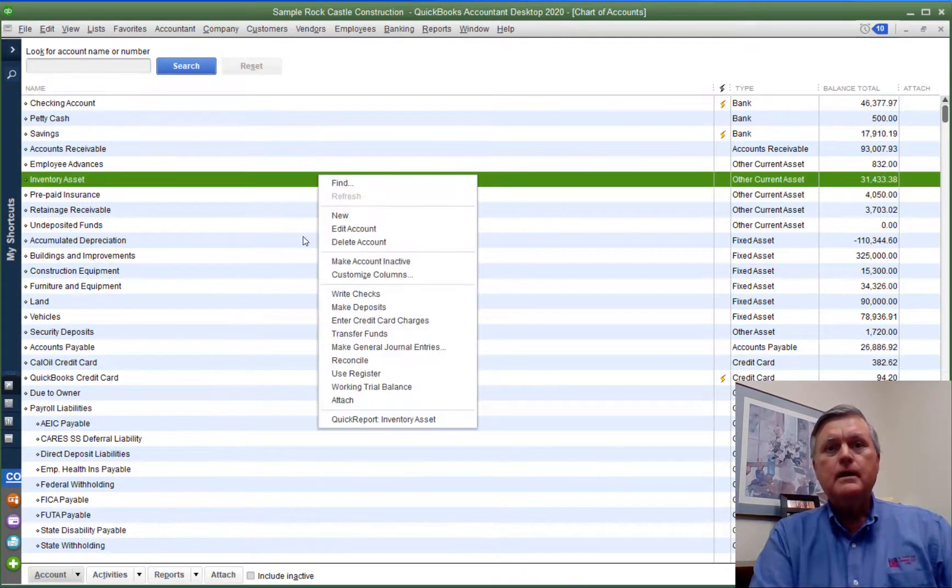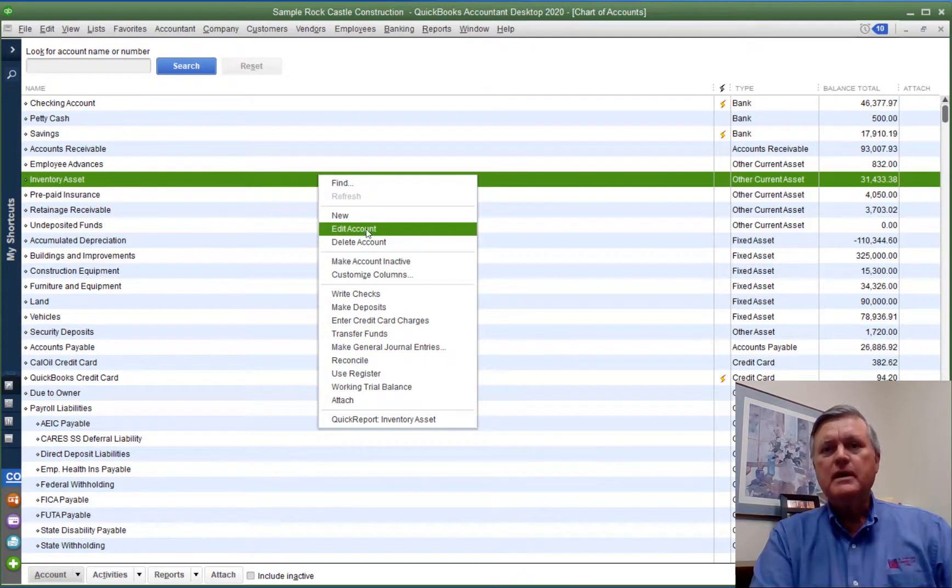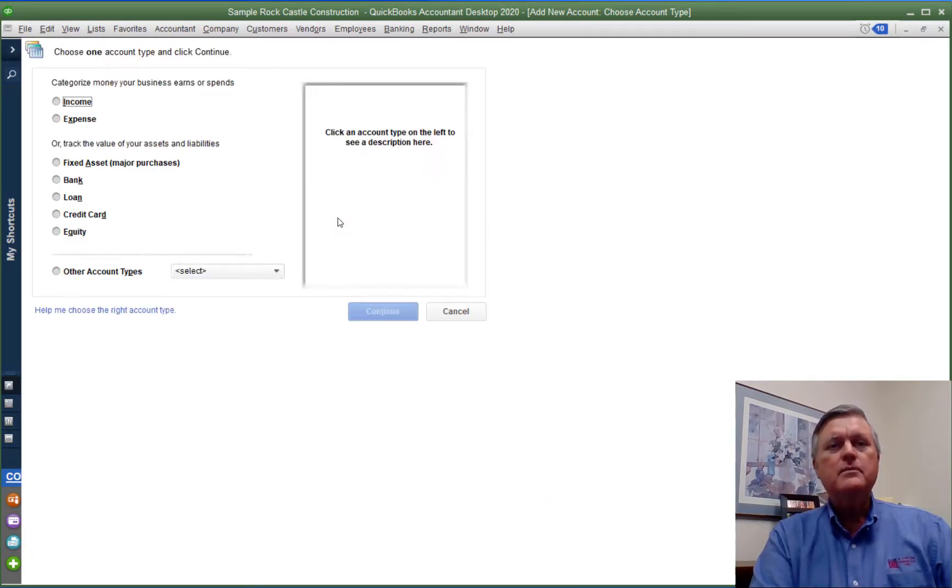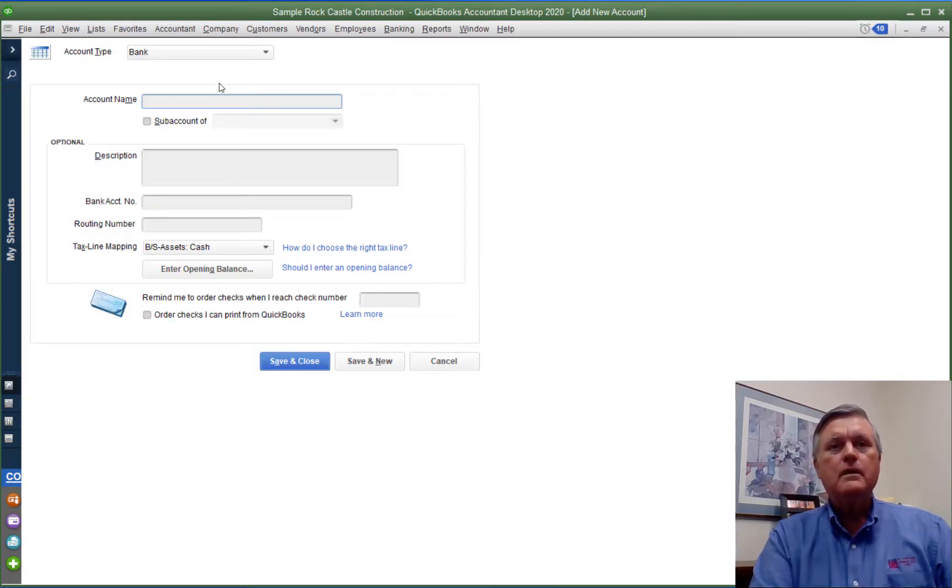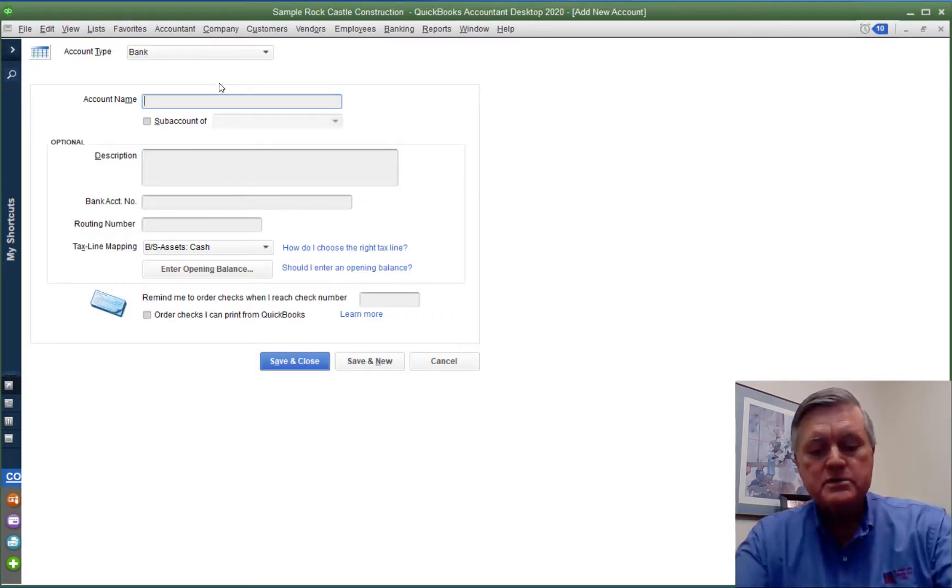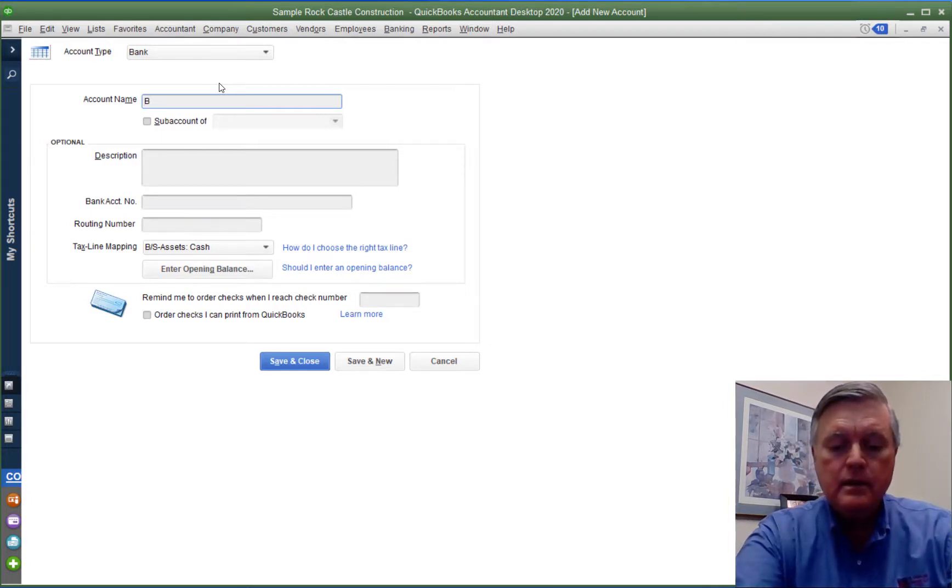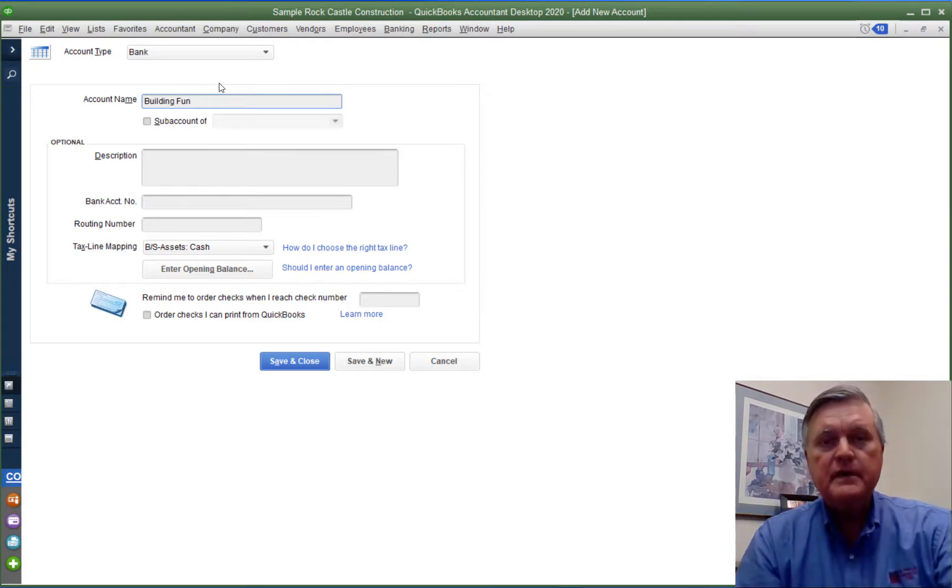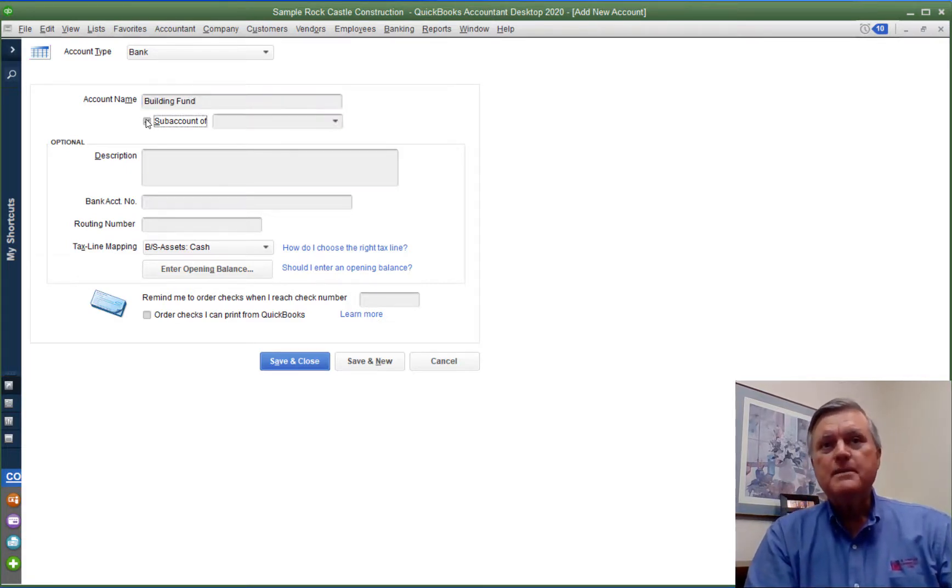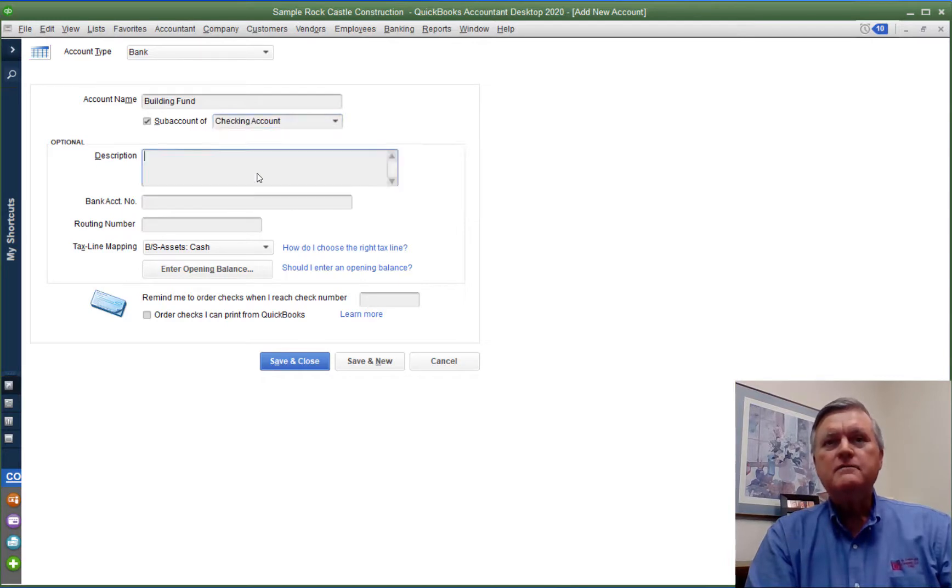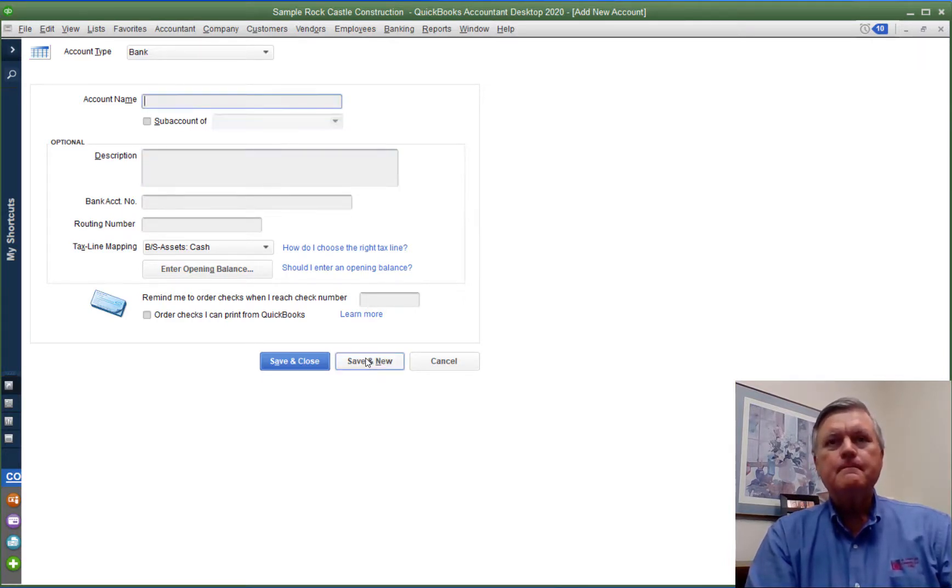Anywhere on the list I'm going to right-click my mouse and I'm going to select new from the menu and I'm going to create a new bank account. I'm going to call this one building fund. And here's the important step. I'm going to make that a sub-account of my real checking account.